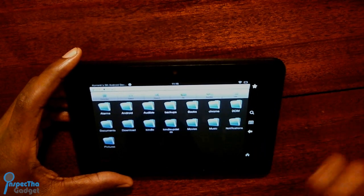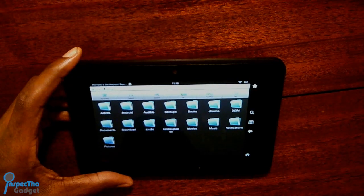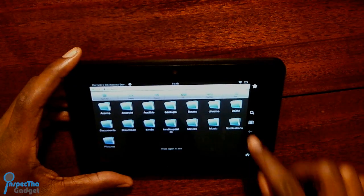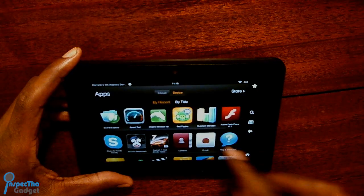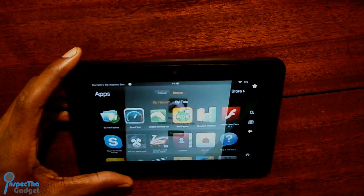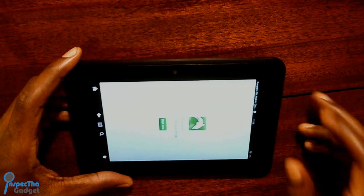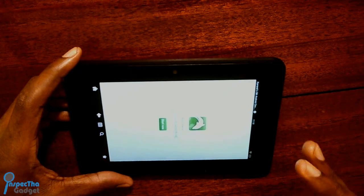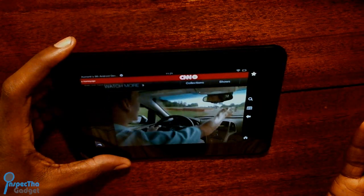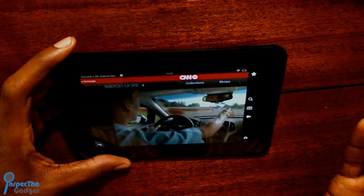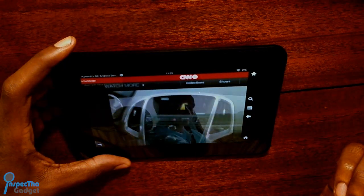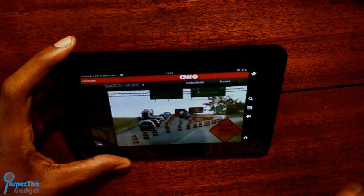That's it, guys. I'm Inspect the Gadget. You can follow me on Twitter at Inspect the Gadget, and circle me on Google Plus at Inspect the Gadget. Post your questions and comments down below and please don't hesitate to hit that like button. If you like this video and want the latest and greatest in tech news and reviews, please hit that subscribe button at the end of this video. I'll see you on the other side.